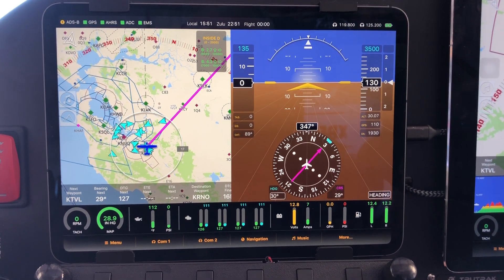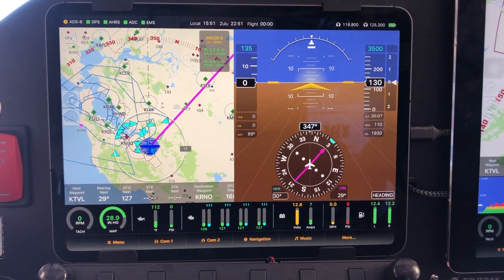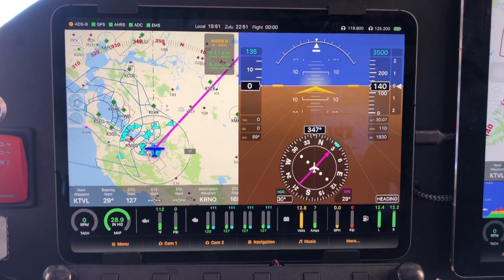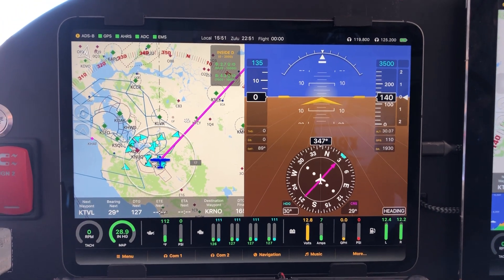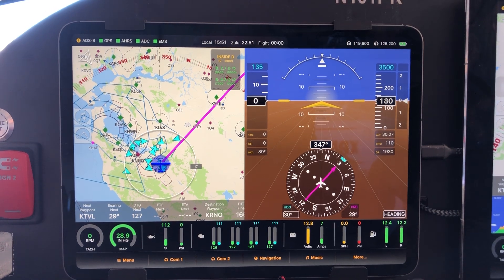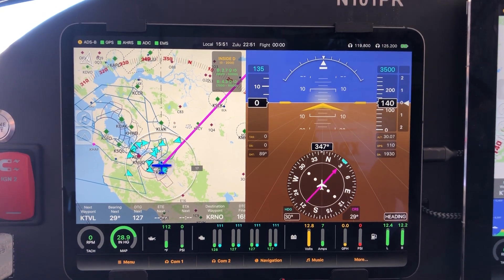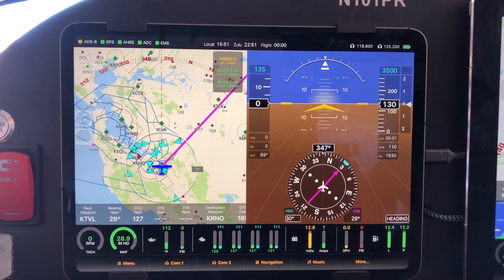Hi there, Steve again with another quick video showing how to use another feature of FlightView. In this case, we're going to talk a little bit about the terrain system.